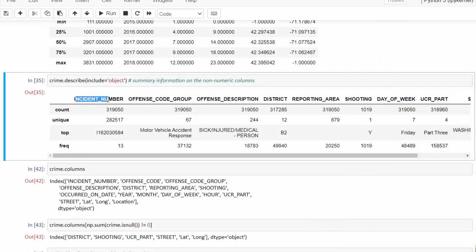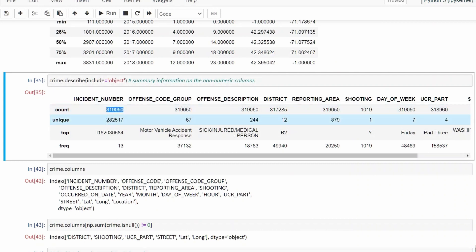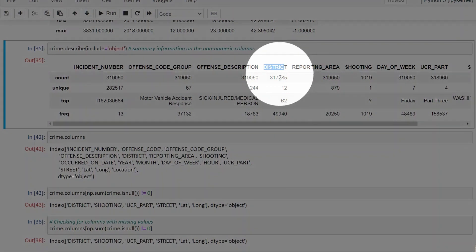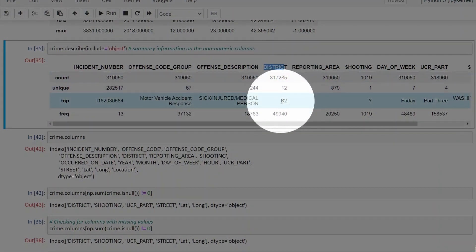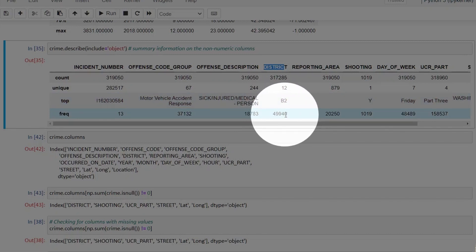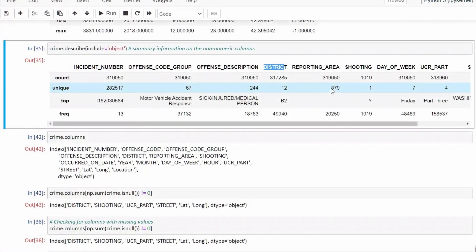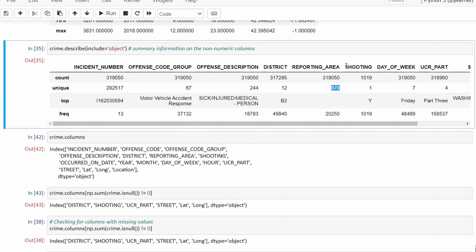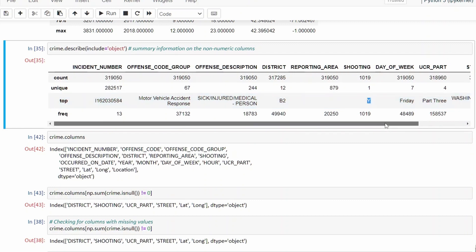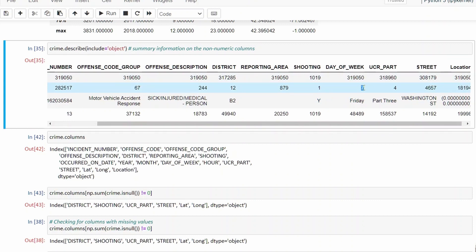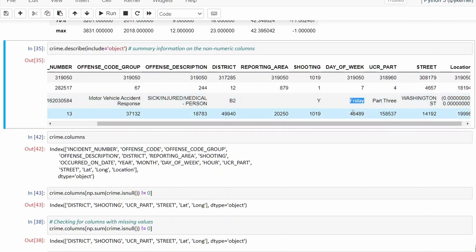Looking at the output of describe(): for incident_number we have 319,050 values but only 282,517 unique values, which suggests duplicate incident numbers — that's okay because there might be multiple offenses committed within a single incident. The district column shows 12 unique districts, with the most frequent being V2 occurring 49,940 times. Reporting area has 879 distinct unique values. Shooting confirms only 1,019 non-null values with one unique value — just a yes flag. Day of week has 7 unique values running Monday to Sunday, with Friday being the most frequently occurring day.